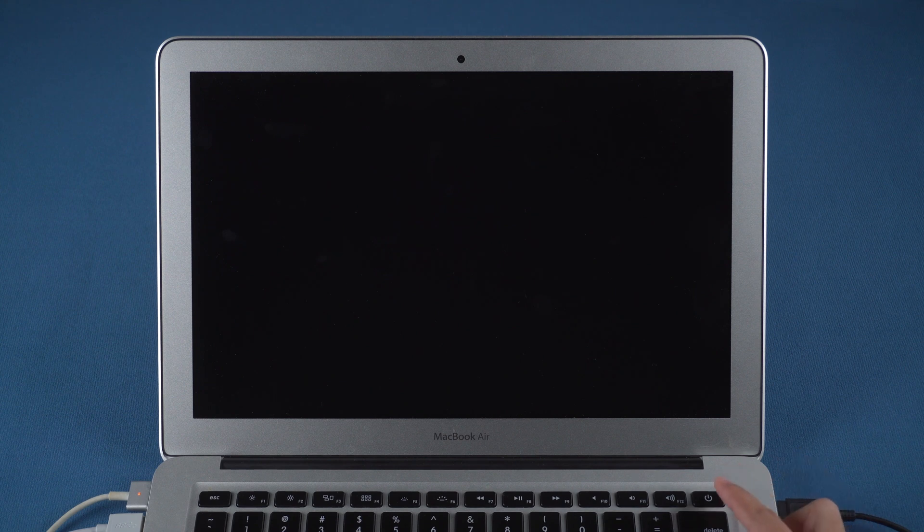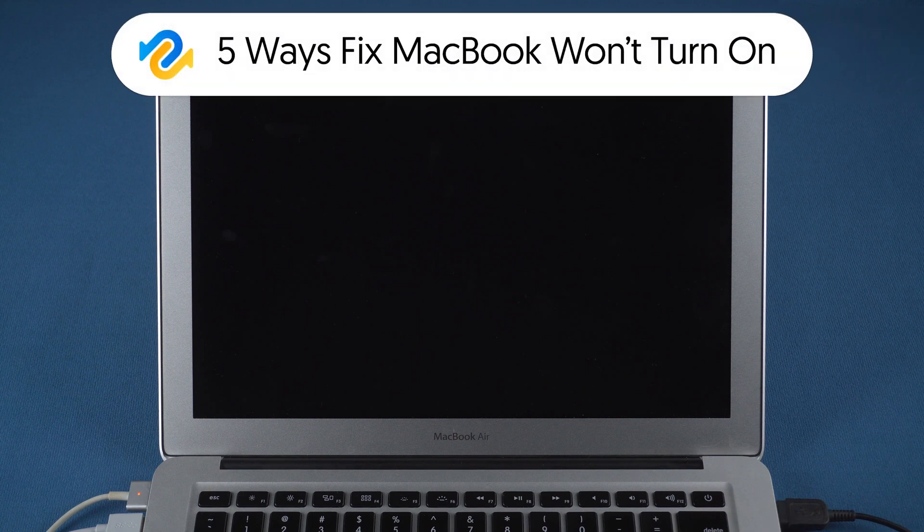Welcome back to 4DDiG everyone. Recently my MacBook suddenly won't turn on for no reason. So I checked it out, and I found out 5 ways to fix this issue. If you have the same problem, then let's go.